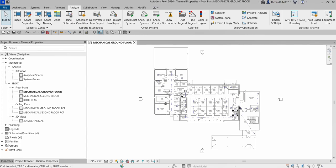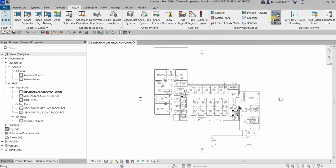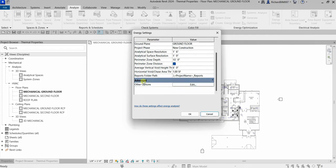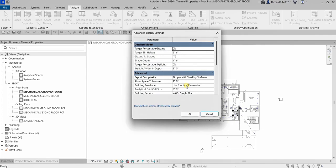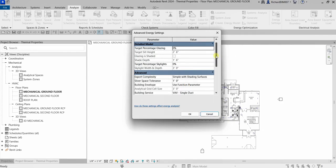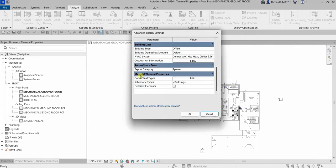To access the material thermal properties, select Energy Settings from the Analyze tab. Click Energy Settings, move the slider down to Advanced Other Options, and just click Edit. Move the slider down and here are your material thermal properties.